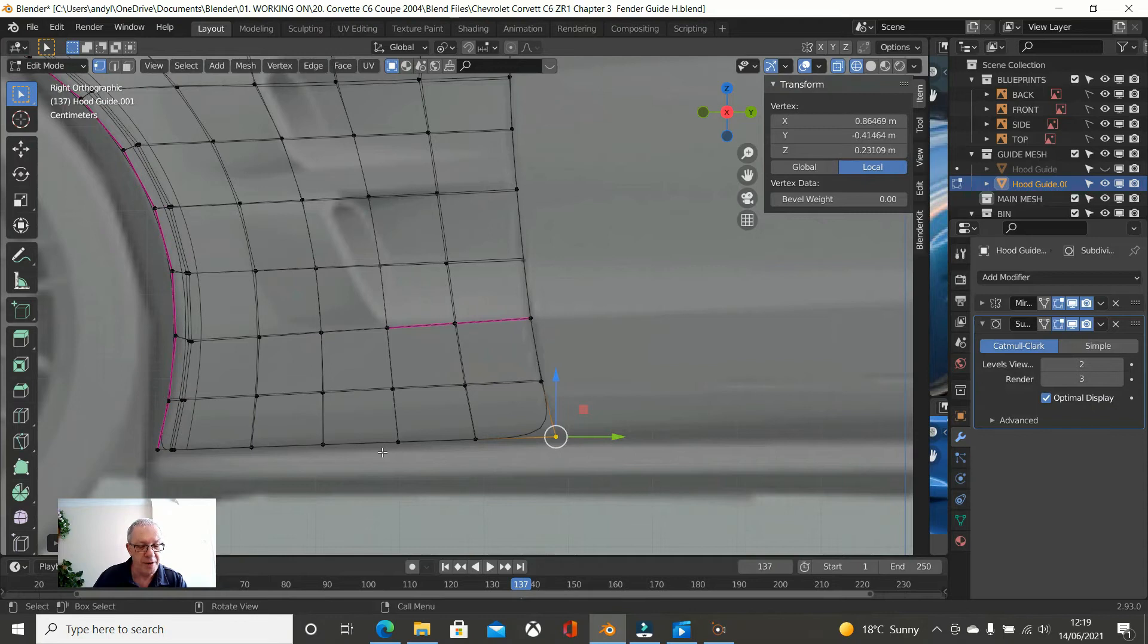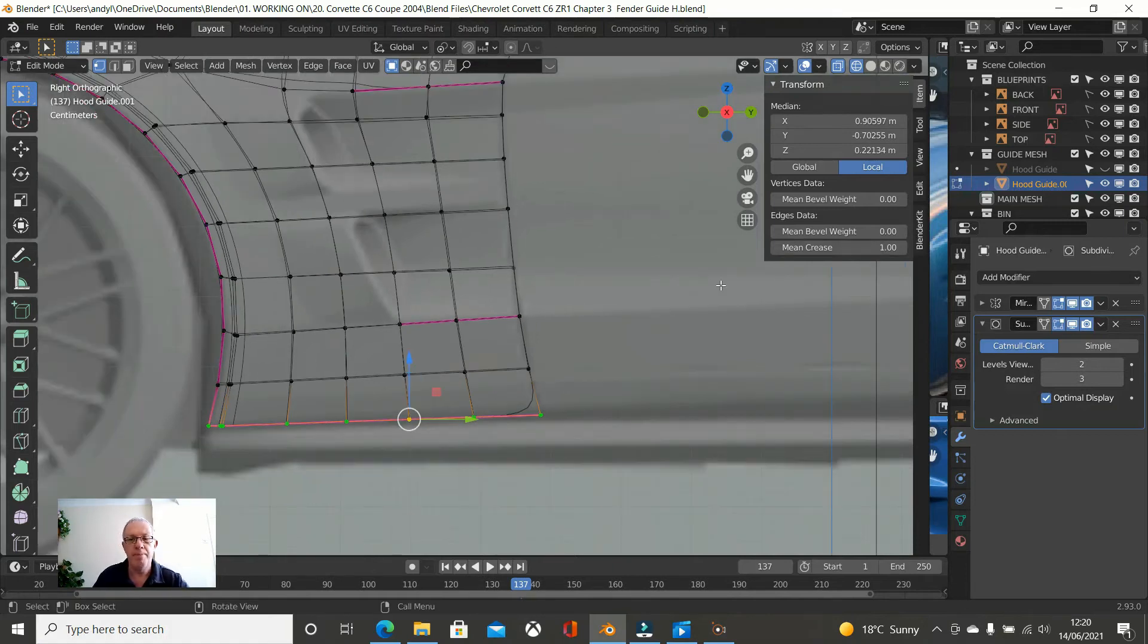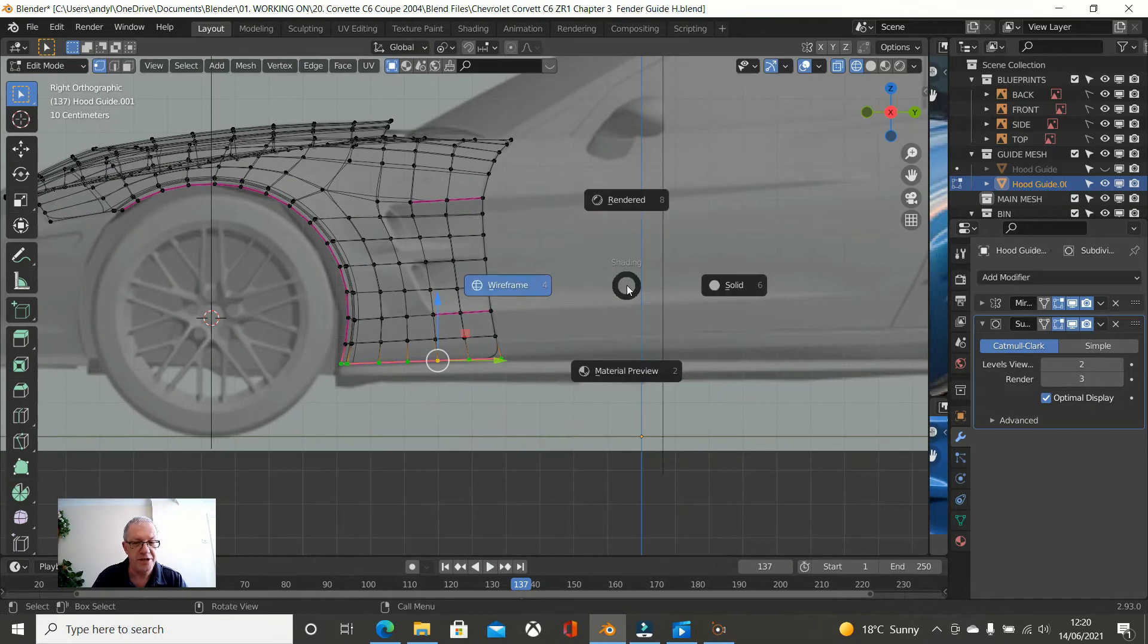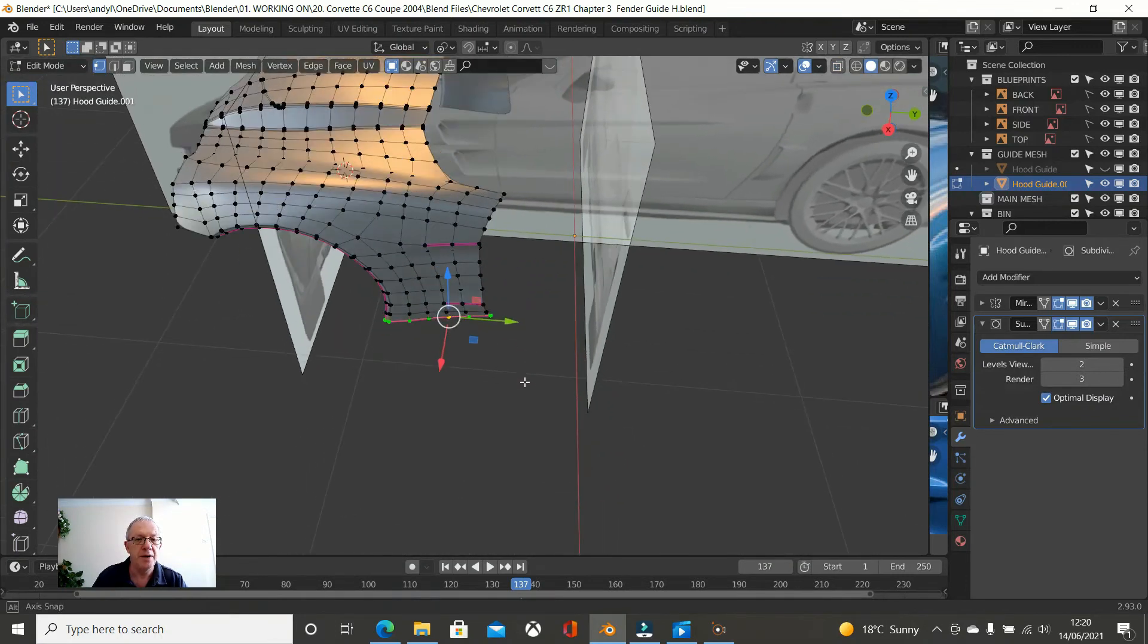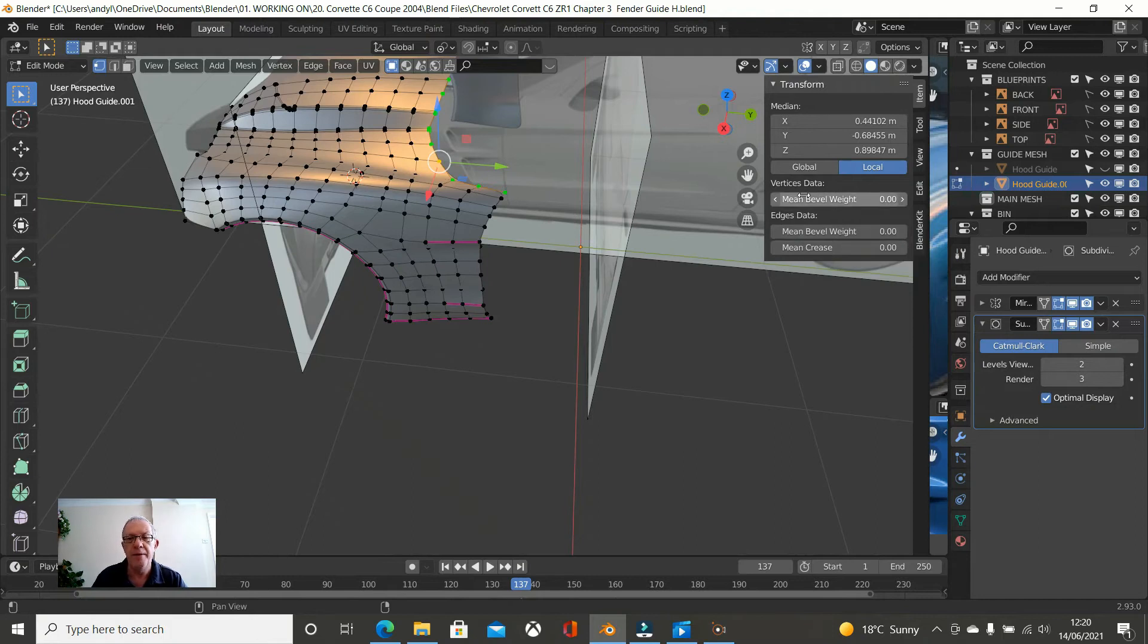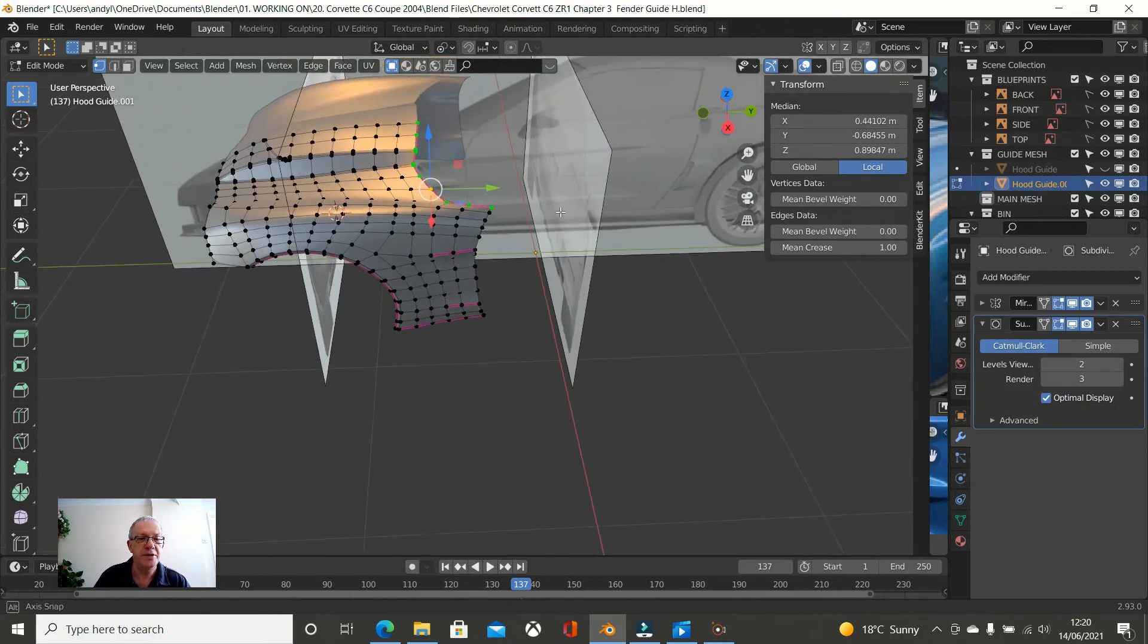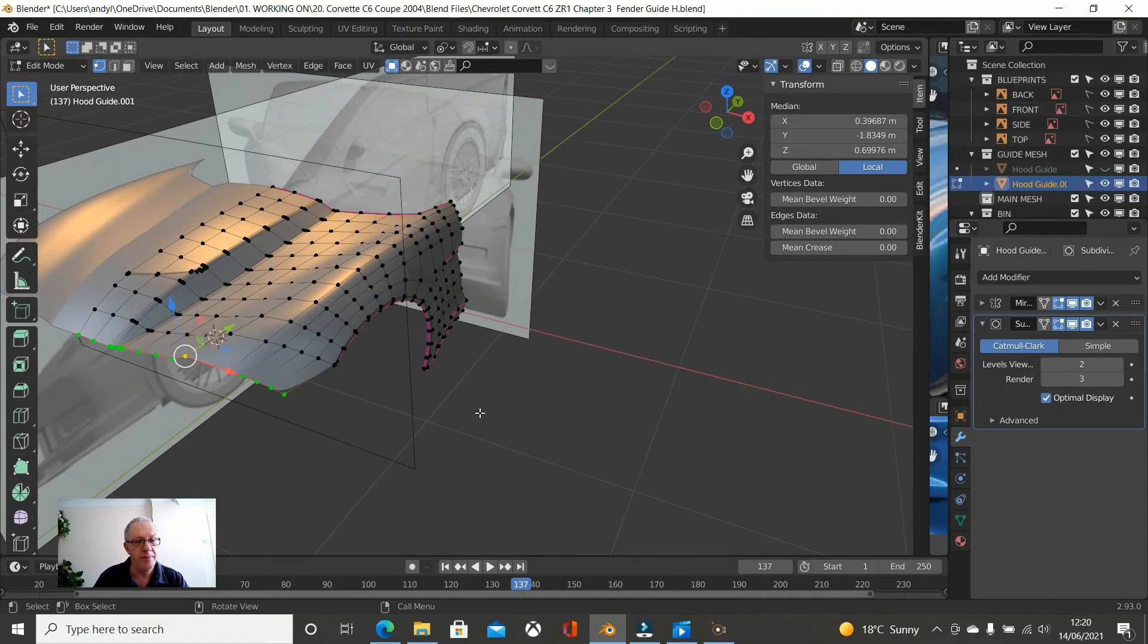I am going to put a mean crease on this as well. So one. Press N. Okay. Z. Solid. So. And while we are at it, we will put an increase on. We will change this once we define the base mesh. Not the guide mesh. So we can take those. These lines out. And. I am going to put one on here for now as well. So press N. Mean crease one.